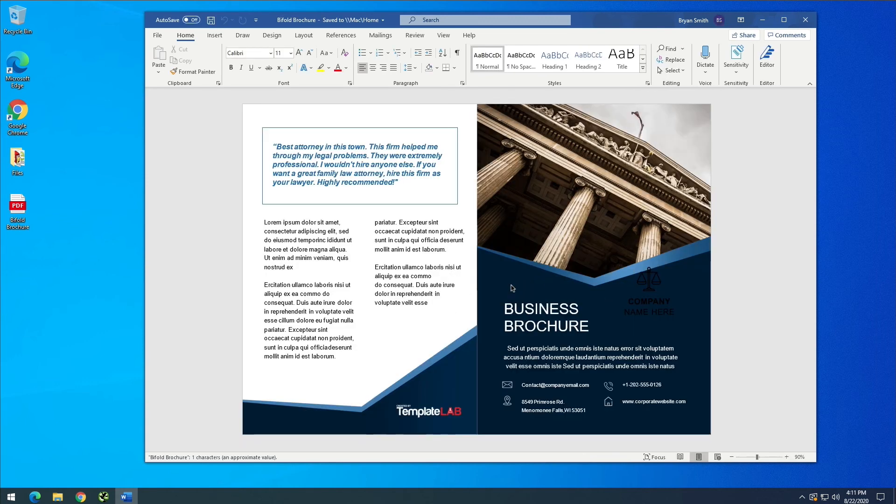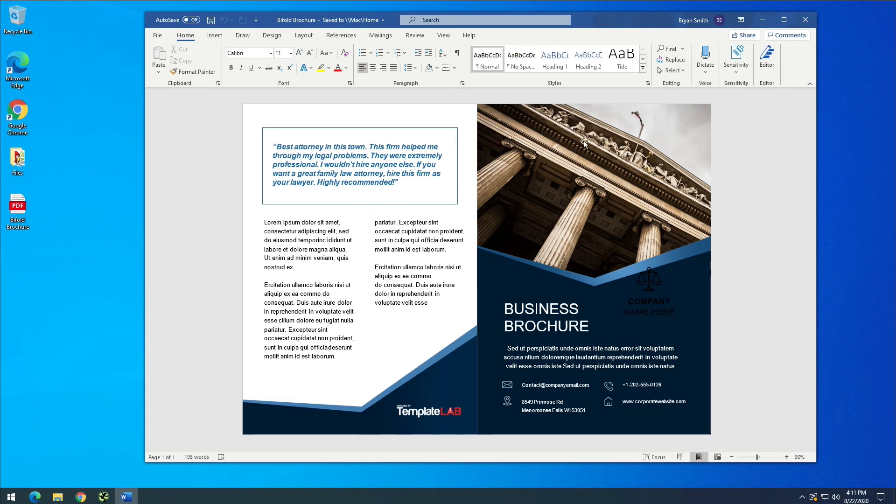So now we've gone over two different ways to open up a PDF file in Microsoft Word and edit it. If you're on a Mac computer, you have to use the second example. If you're on a Windows computer, you can either use the first or the second method to do this.